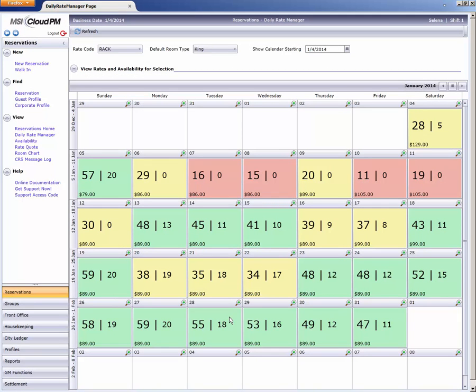You'll notice the calendar still shows the old rates. Click the Refresh button up here in the corner to see our changes.